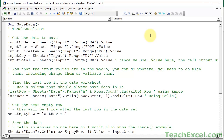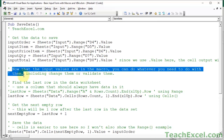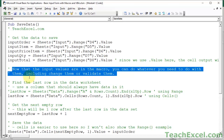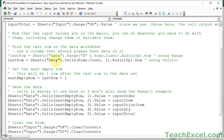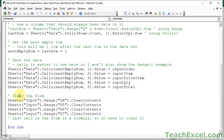Let's talk about the main things we have to do. First, we get the data to save and store it in the macro. Then we find the last row on the worksheet where the data will go, and use that to find the next empty row. Then we put the data in that worksheet and clear the form. Note that the last cell in the form is a formula, which will matter in the code.